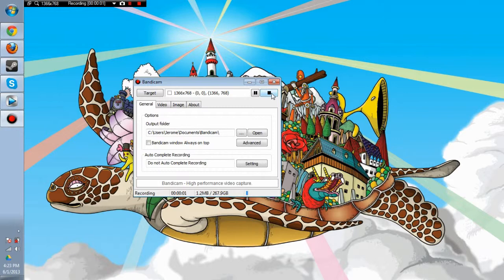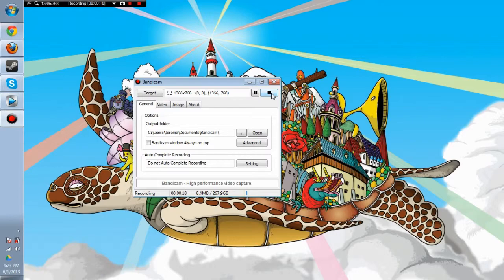Hello everybody, this is Megavoltaic and I'm here to show you another wonderful tutorial video on how to do stuff on your computer. Since you guys seem to like the last one about the Intel HD 3000, I thought I could give more informational tips on how to do things that are computer related.